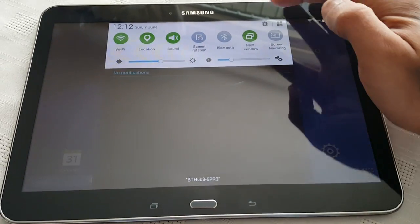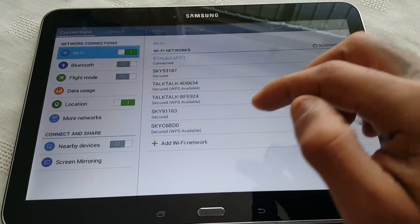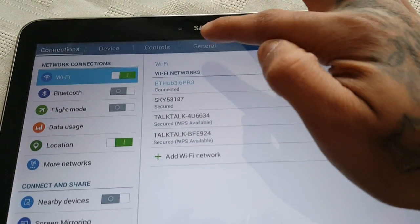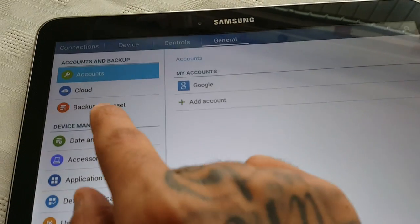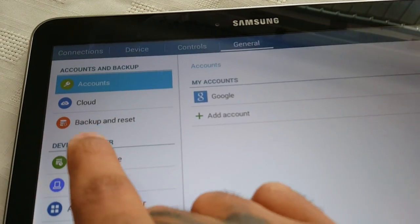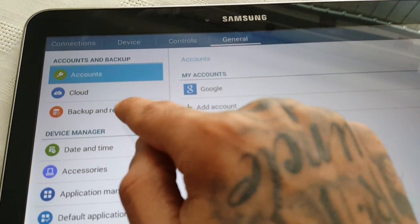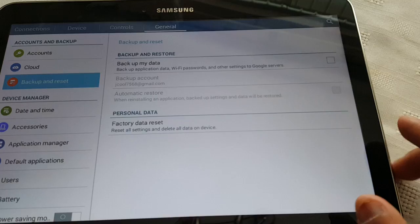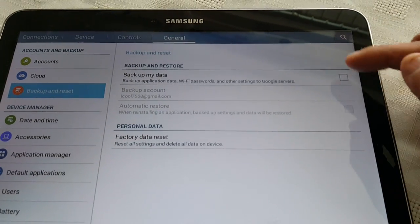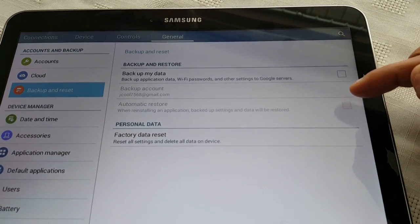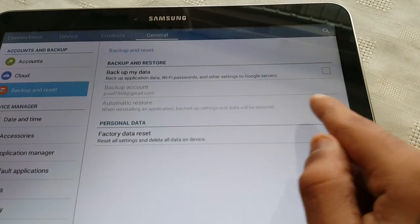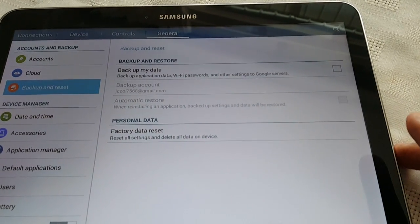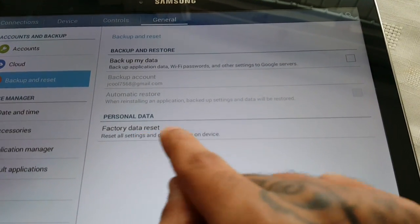To perform the factory reset it's real simple. Just pull down your notifications and go into Settings. Up here where it says General, go ahead and select it. To the left you'll see Backup and Reset — just go ahead and tap on that. Make sure these two boxes are unchecked: Backup My Data and Automatic Restore.